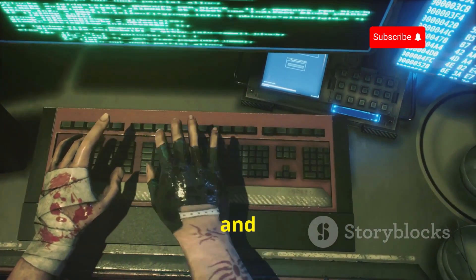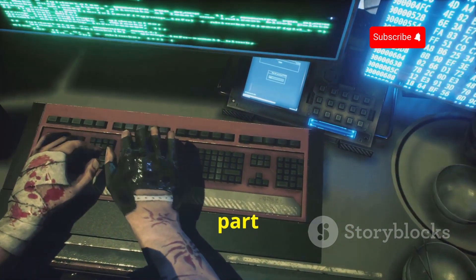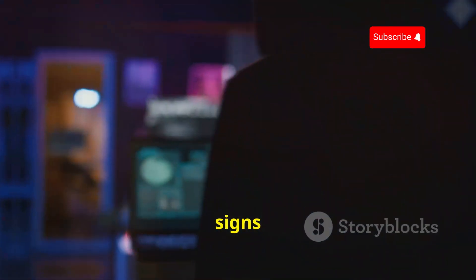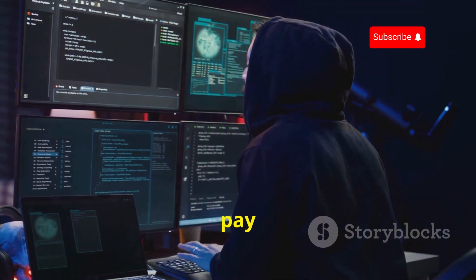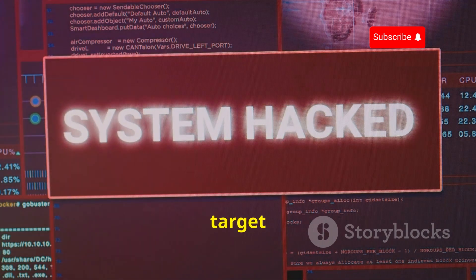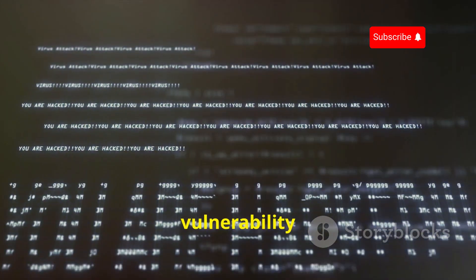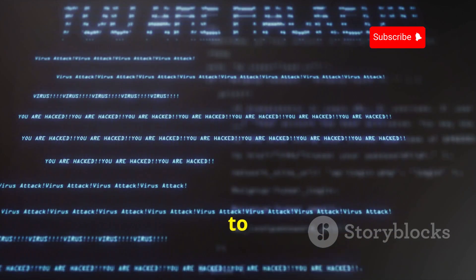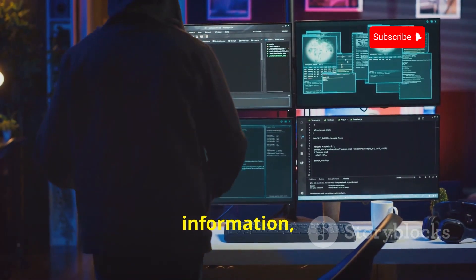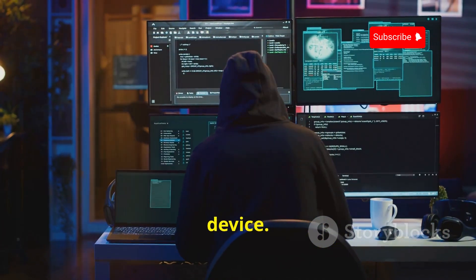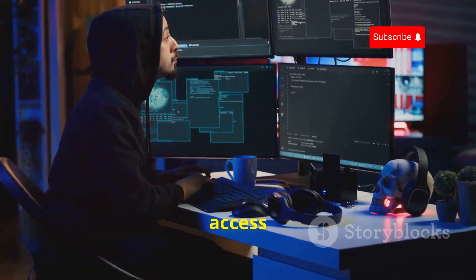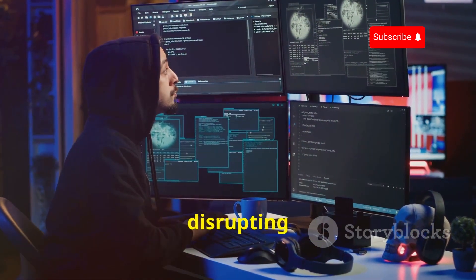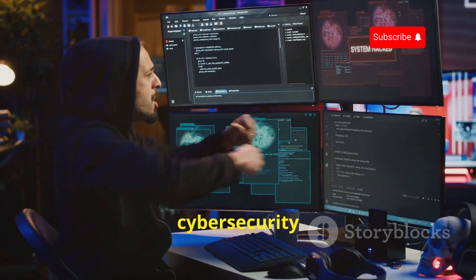With the exploit configured, we launch it and wait — this is often the most nerve-wracking part of the process. We watch the console for signs that the exploit is working. If everything goes well, the exploit will run on the target device, giving us access. We can then use this access to gather information, install software, or take control of the device — limited only by our imagination and technical skills.